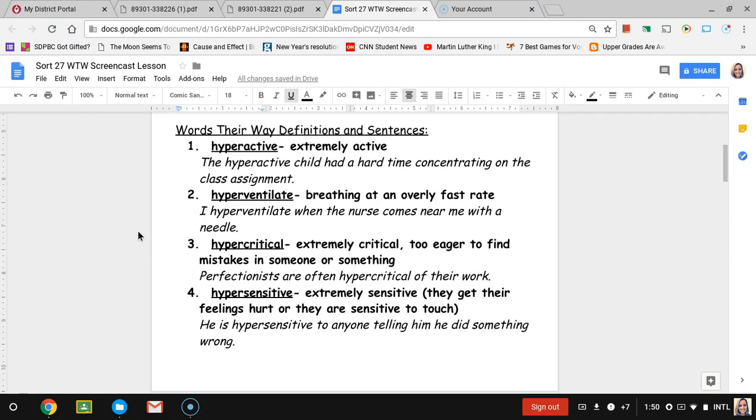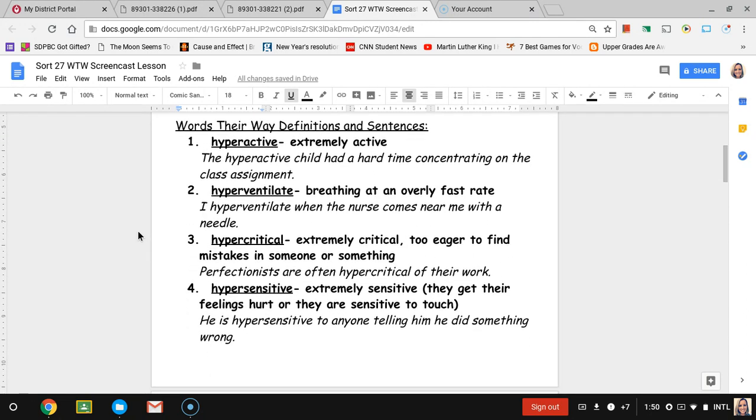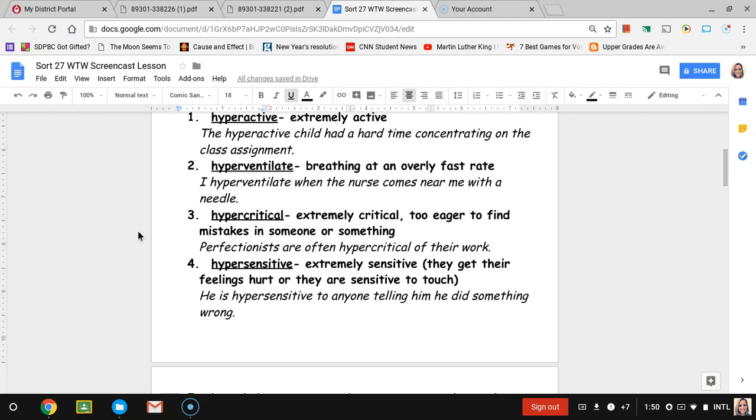Going back down to our words definition and example sentence. Number one, hyperactive. Hyperactive means that they are extremely active. The example sentence is the hyperactive child had a hard time concentrating on the class assignment. So that means they have a really hard time sitting still.